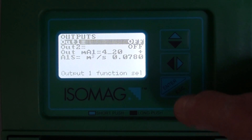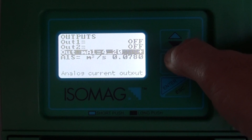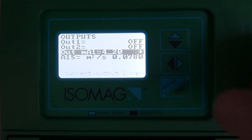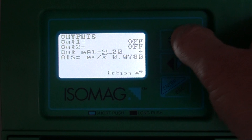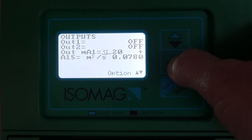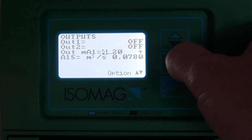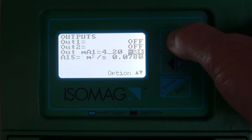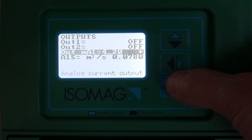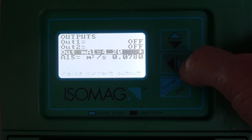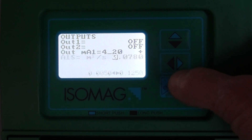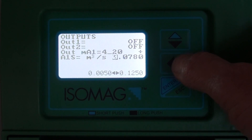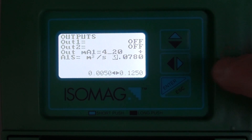Then we can go to the outputs menu and select how we want the 4-20 to work. We can select whether we want to start from 0 or 4 to 20 or 22, and in which direction we want the flow meter to work. Then we can select the relative flow velocity for the 20 milliamp.